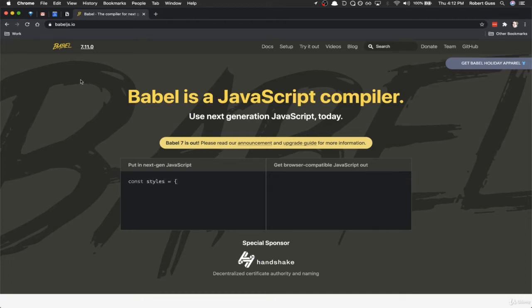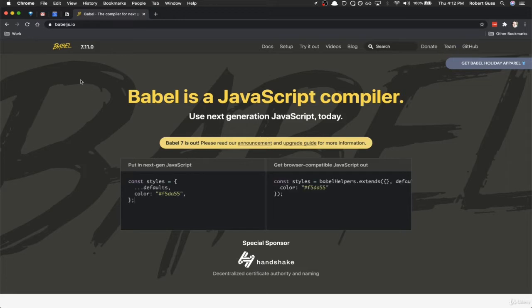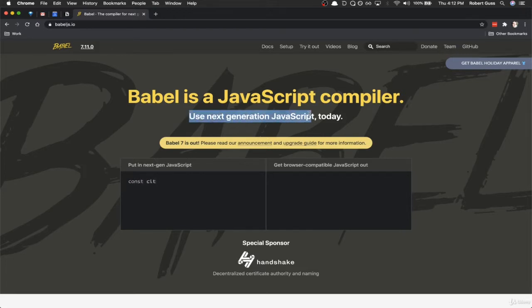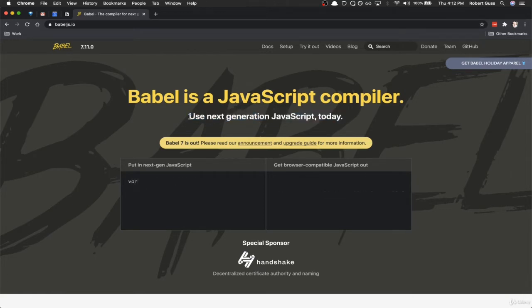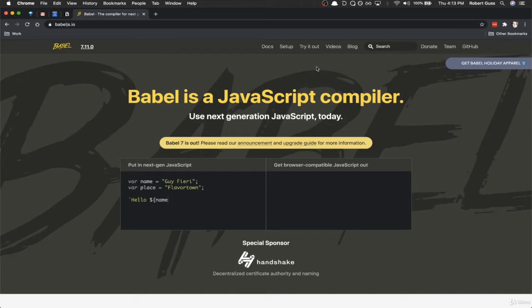So in this video, we're going to be setting up and configuring Babel. If you're not familiar with Babel, it's a tool that allows us to, in their own words, use next-generation JavaScript today. So we can write future JavaScript that the browsers don't technically understand quite yet, and Babel will transpile it down into a version of JavaScript that the browsers do understand.